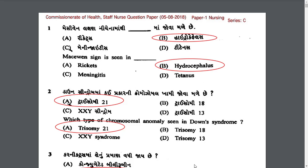First question: Macewen's sign is seen in which condition? Macewen's sign is seen in hydrocephalus. Macewen's sign means tapping on the skull near the junction of frontal, temporal and parietal bones produces an unusual sound. When tapping near that junction produces an unusual sound, it is called Macewen's sign.